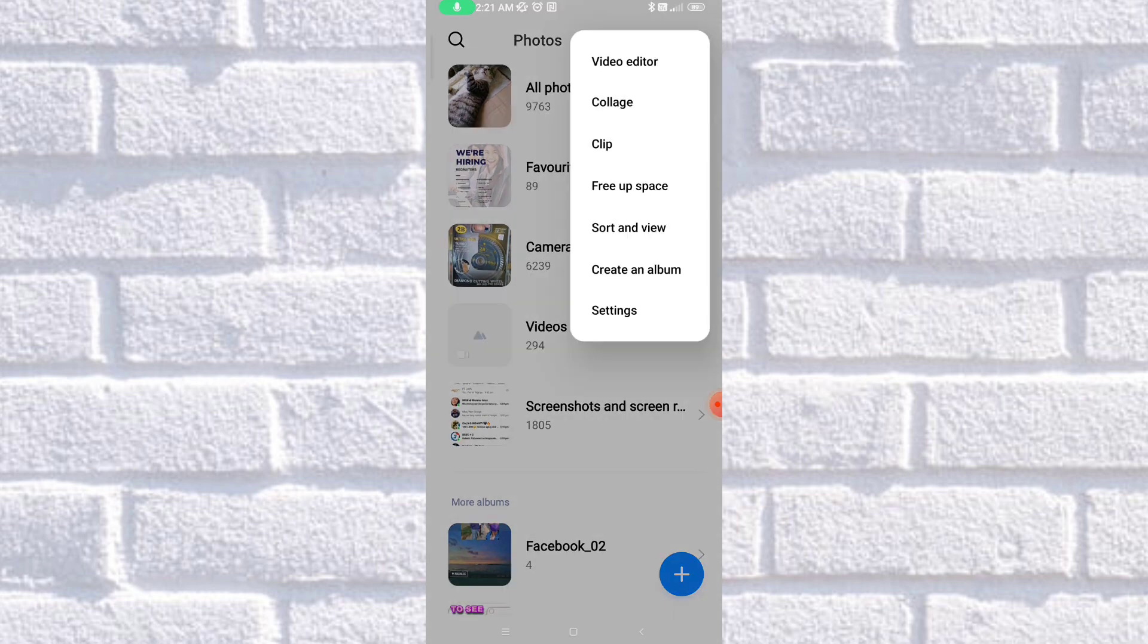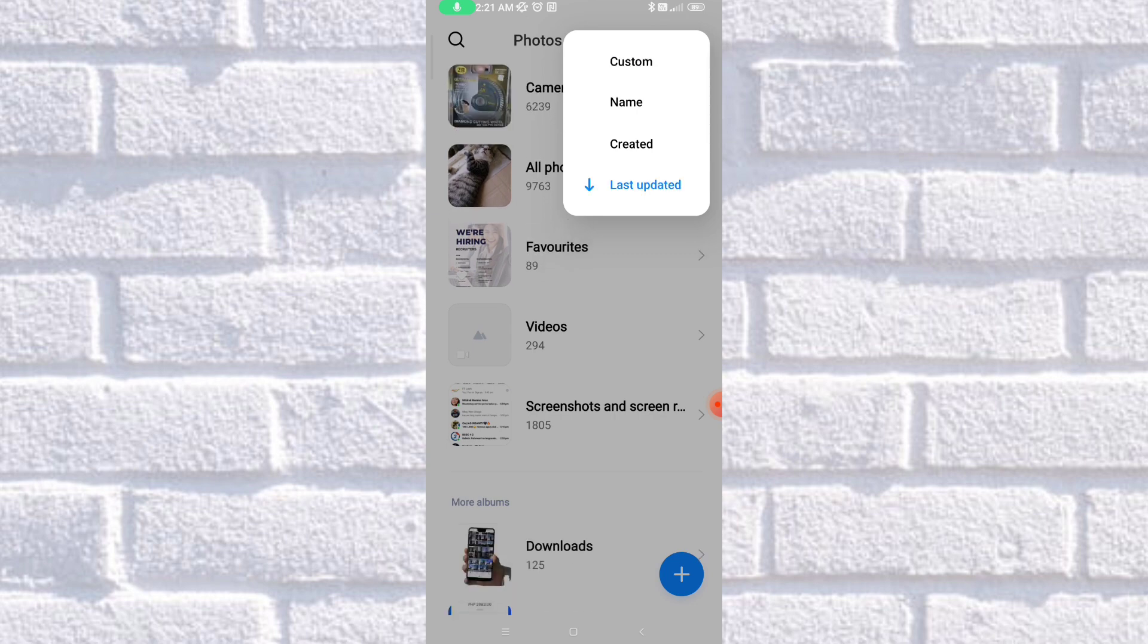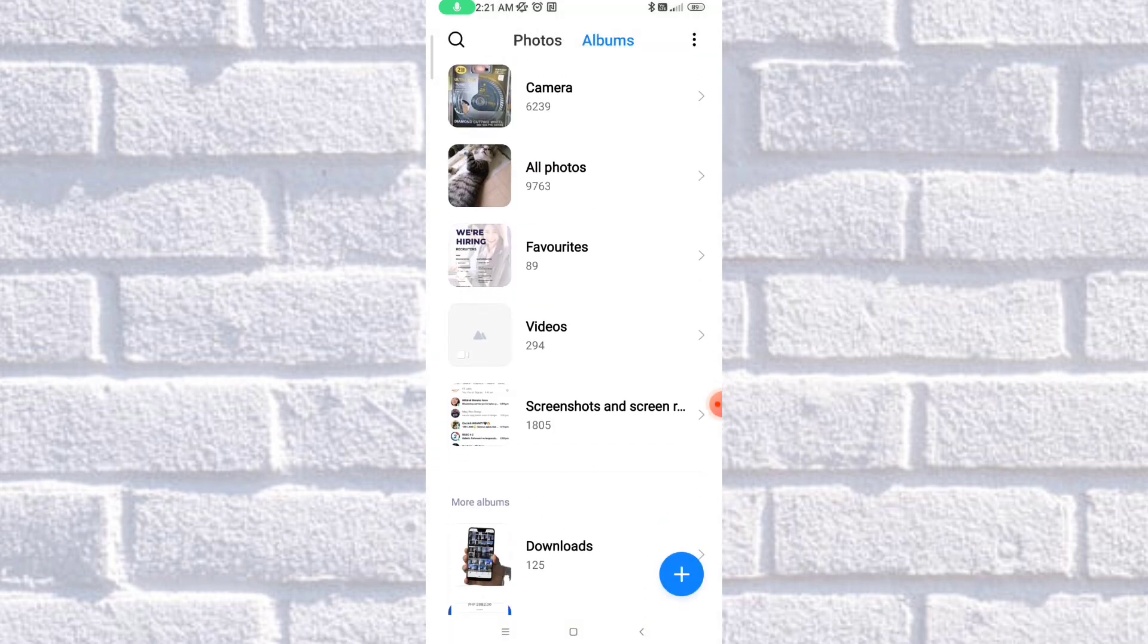And, Sort and View again, Sort. Last updated, and as you can see, that's how it is. That's how easy it is to sort the albums in your phone.